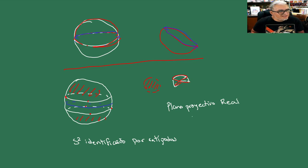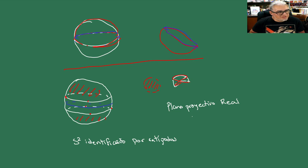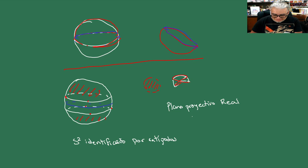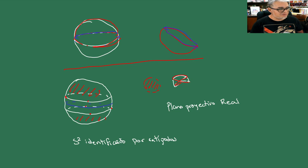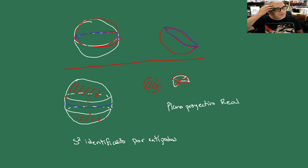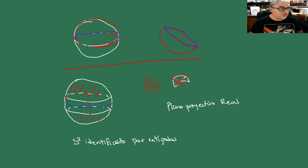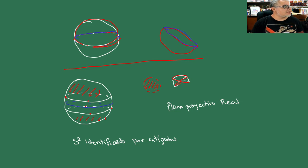El plano proyectivo real también es el cociente de un espacio — R³ menos el 0 — bajo la acción del grupo multiplicativo de los reales. Por hoy vamos a pararle aquí. Lo que vamos a ver la siguiente ocasión son algunos conceptos del álgebra que vamos a estar usando para describir, y quizás podemos empezar a describir algunos subgrupos finitos del grupo euclideano. Por hoy dejémosle aquí y nos vemos en una siguiente sesión.